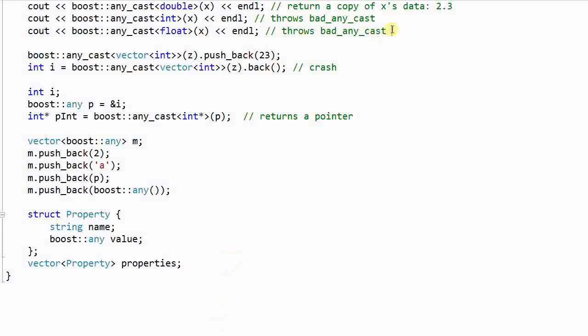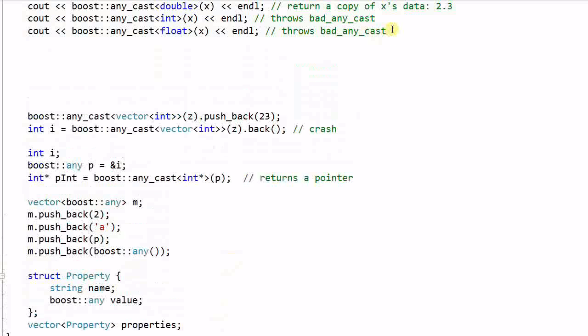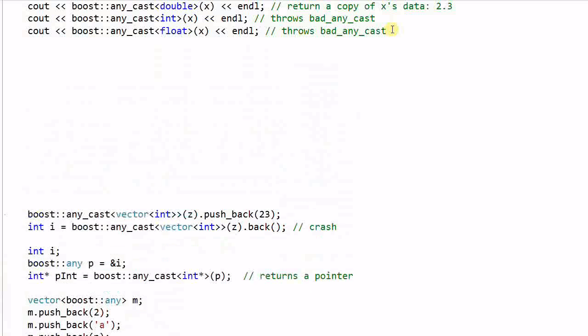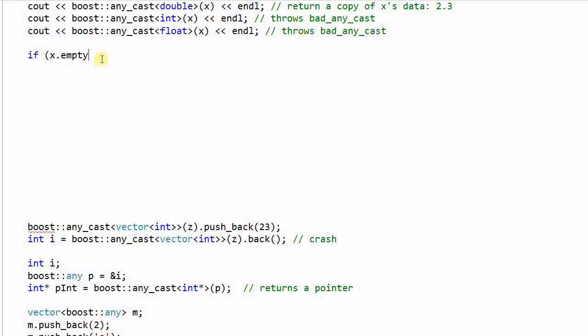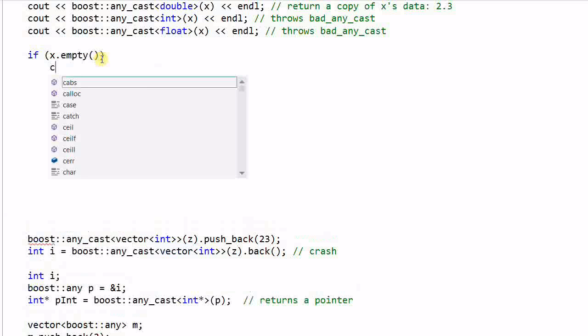We have mentioned in previous video that a variant can never be empty, but an Any can be empty. So we can check if x is empty, then we print out x is empty.